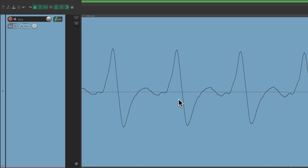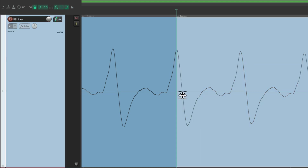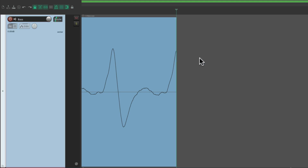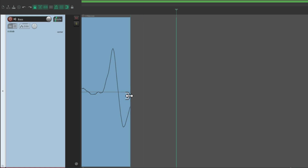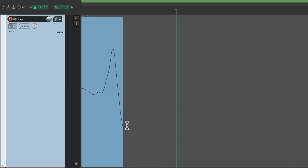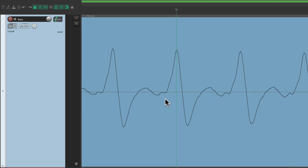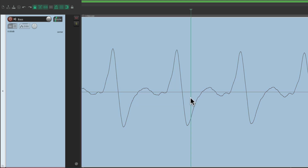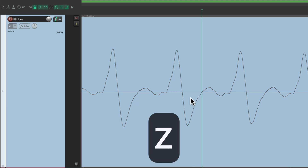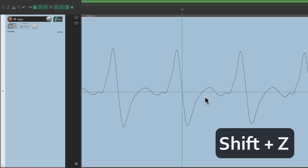If we were to split an item right here and delete this piece, we'd hear a click in the audio because the audio doesn't end at zero on this line. To make that smoother, when we place our cursor we can hit Z to move the cursor to the next zero crossing, or Shift+Z to go to the previous one.